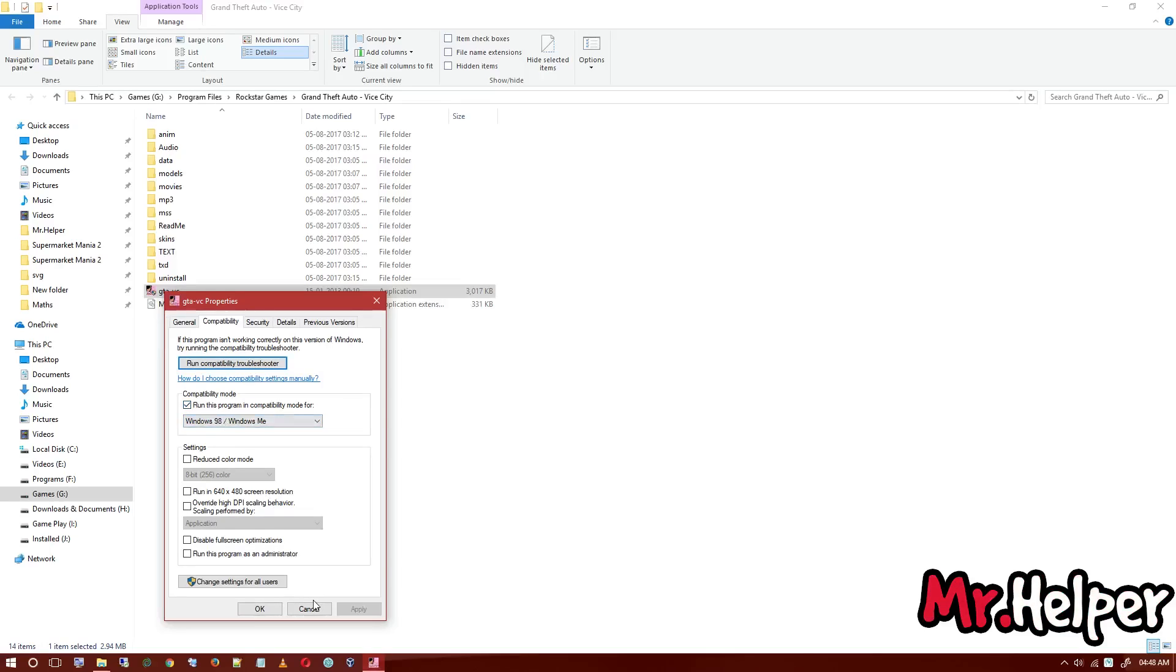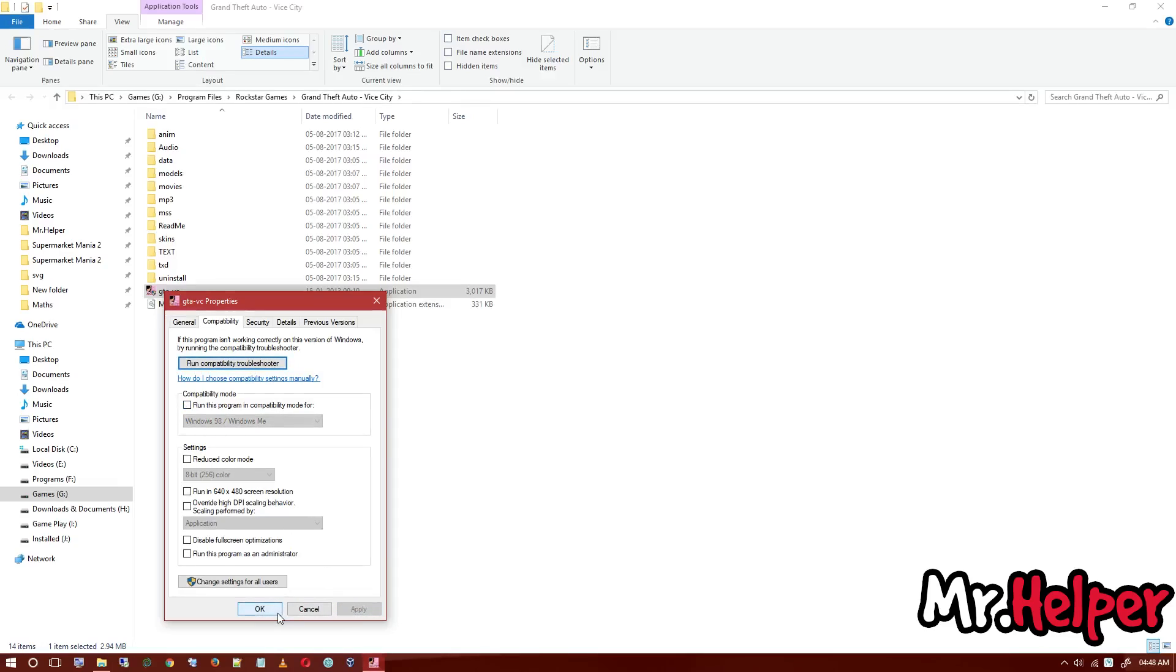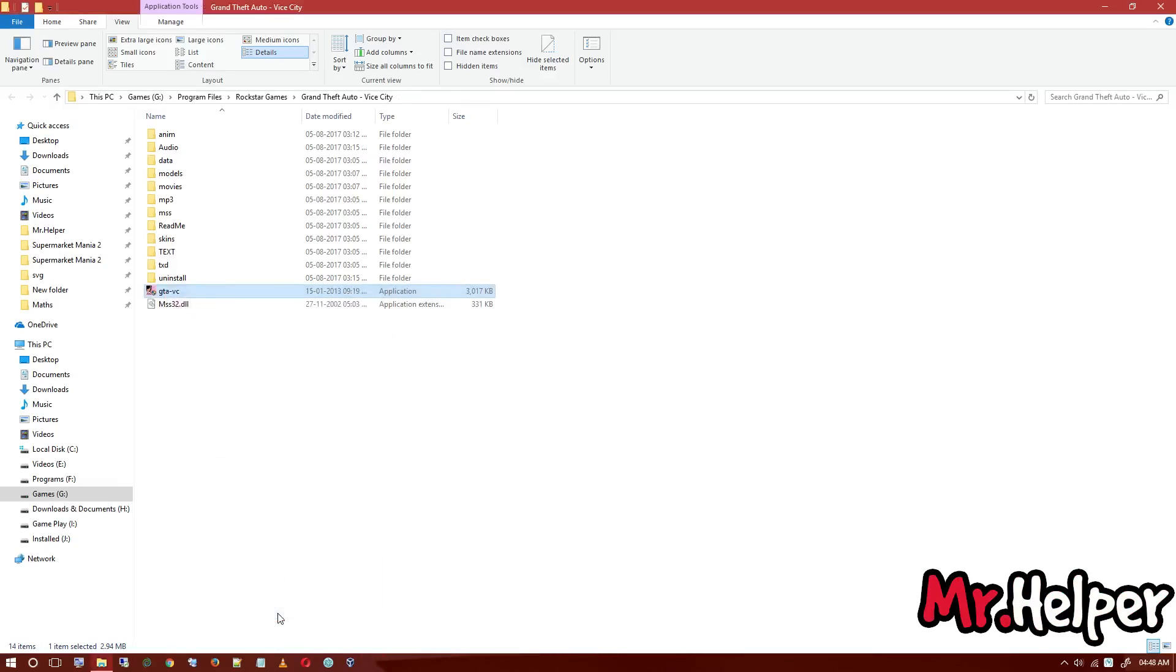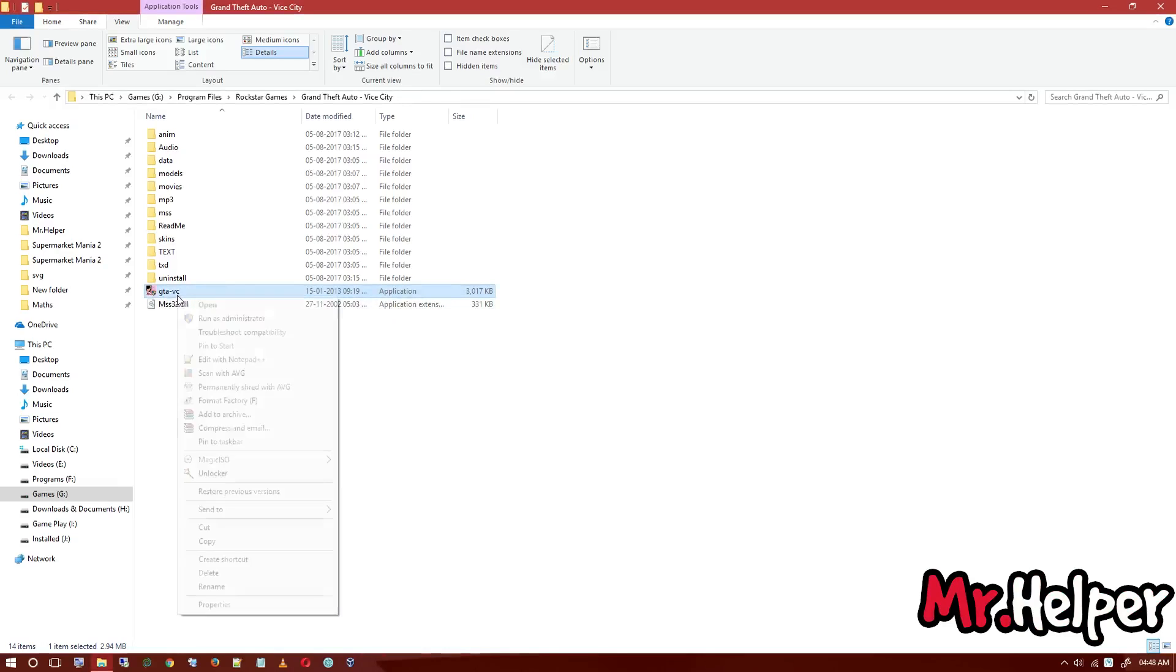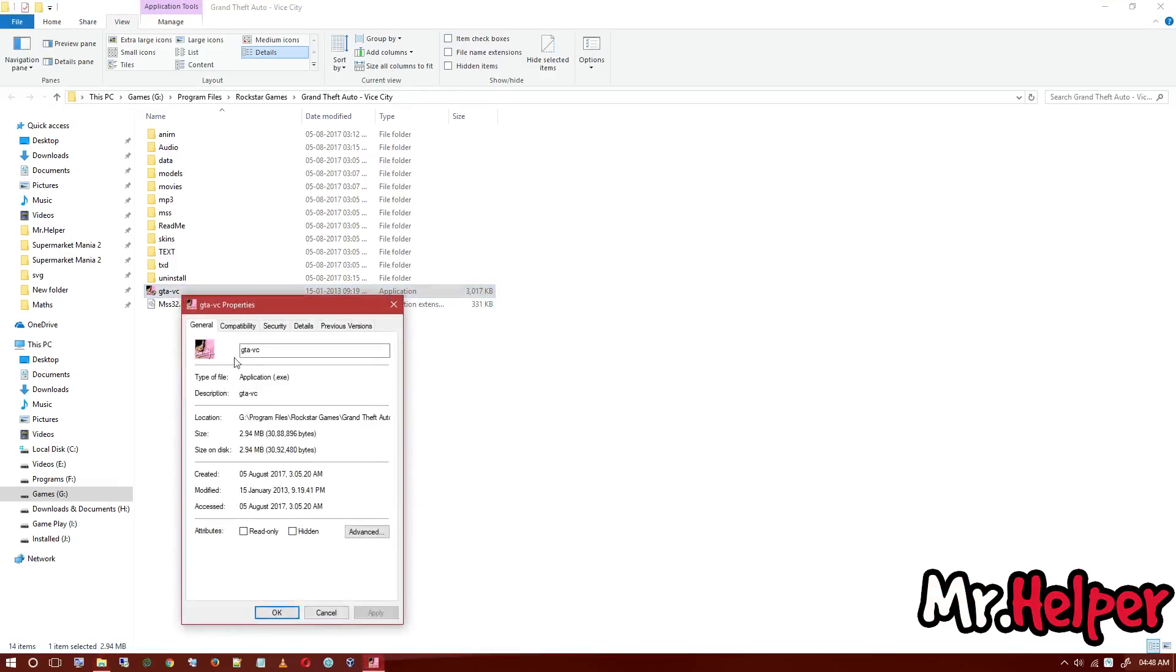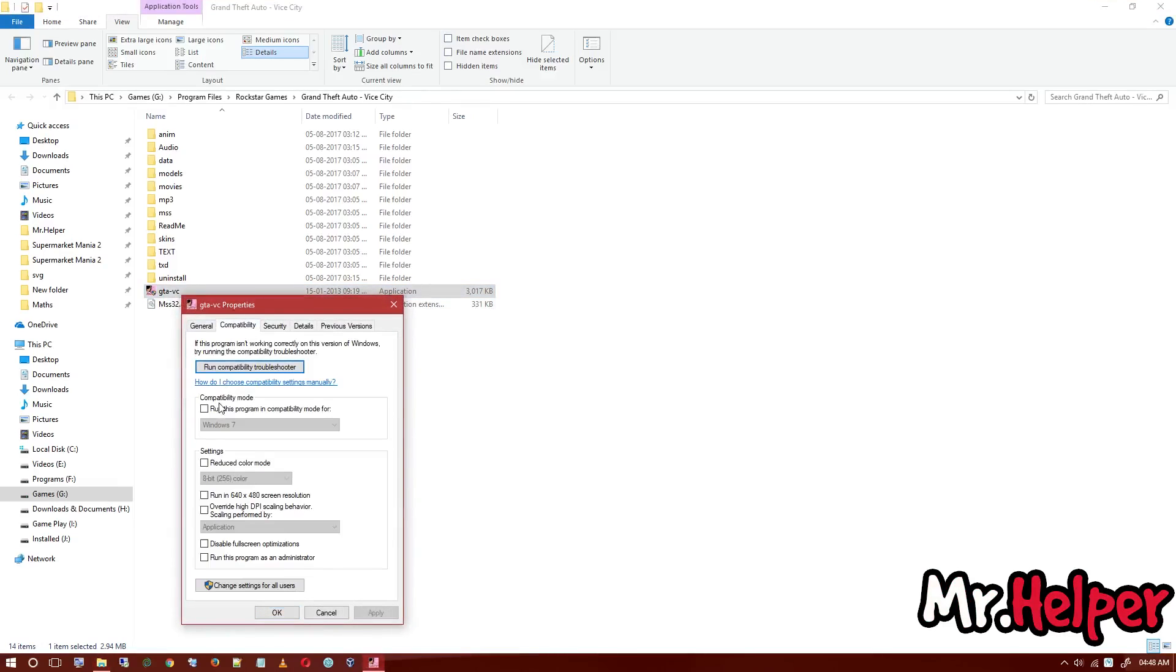You can have that save file again after you unselect this and click on apply and OK. You will find your save file is back. So you have to think about it: do you want the save file or not?